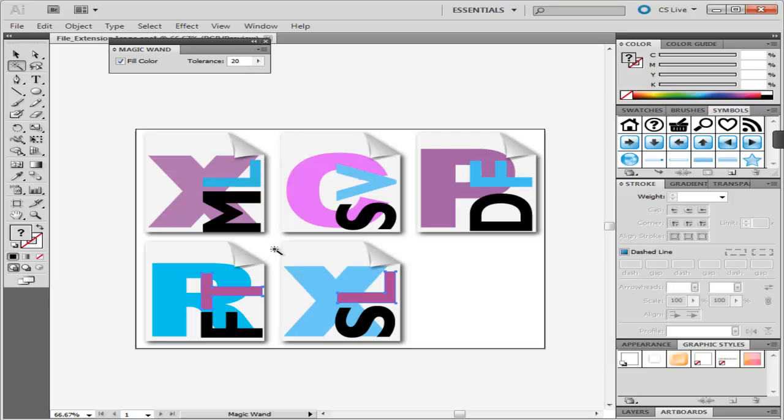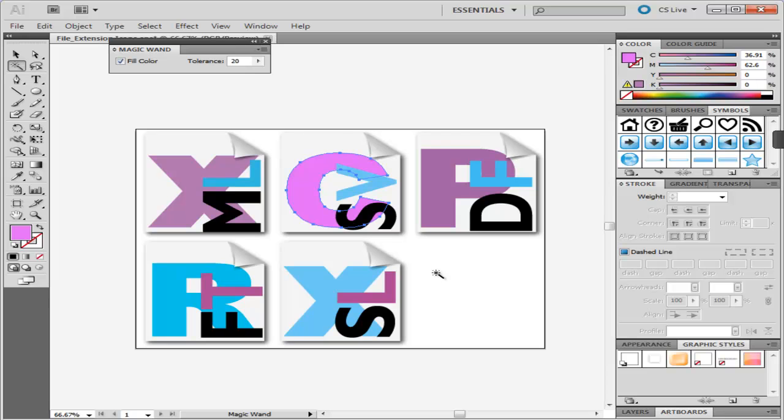When certain objects are clicked, no other image is selected with them because no other illustration in the picture falls in the same tolerance level.